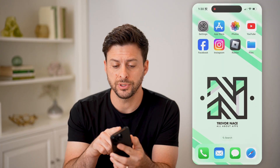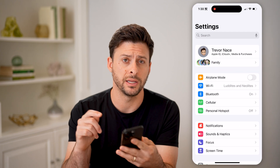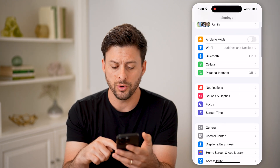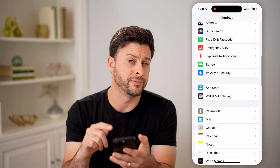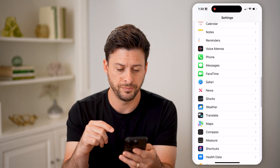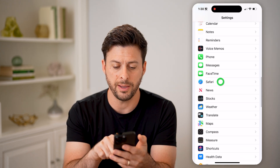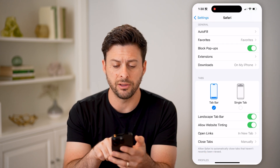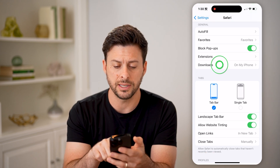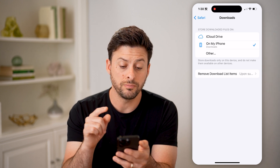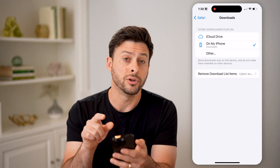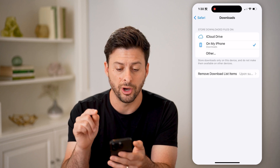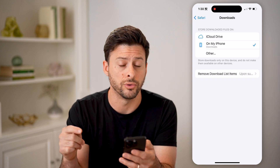The first thing we'll do is go into your settings on your phone or computer. We're going to scroll down and see where Safari is downloading things. Tap on Safari, scroll down a bit and you'll be able to see downloads here. You want to make sure you know where those files are being downloaded. In my instance, it's on my iPhone in the downloads folder.